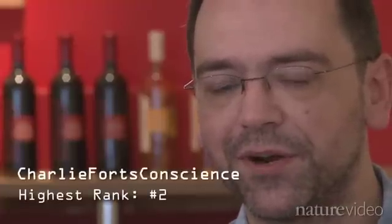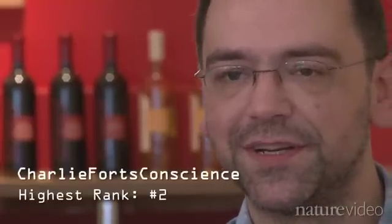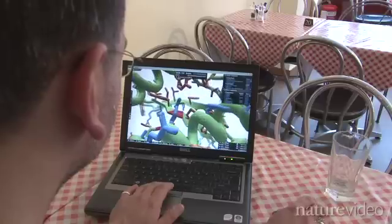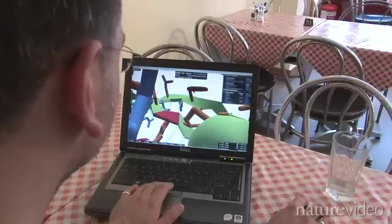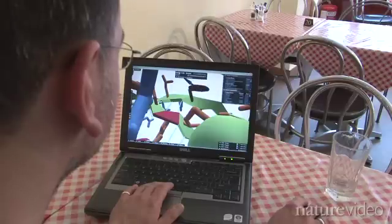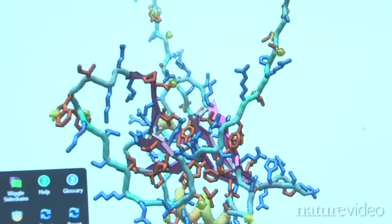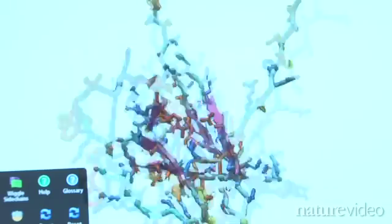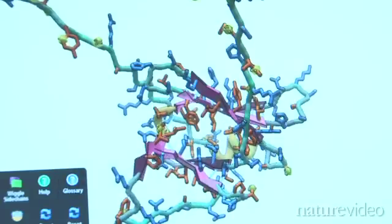It's essentially a 3D jigsaw puzzle. You're given a protein which comprises a backbone and individual side chains, and by moving these around and changing the interactions, your score either goes up or down. Scientists are interested in working out the three-dimensional structures of proteins because they help understand how proteins carry out their jobs — what they do inside cells.